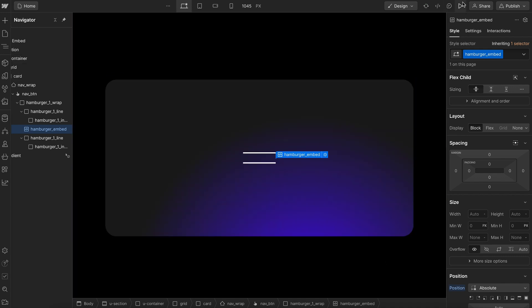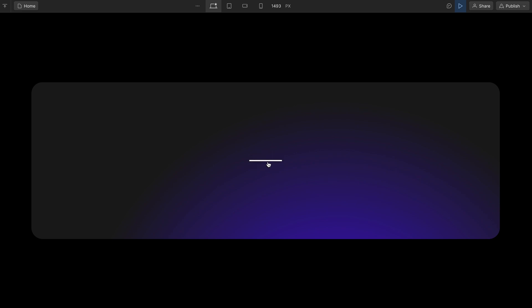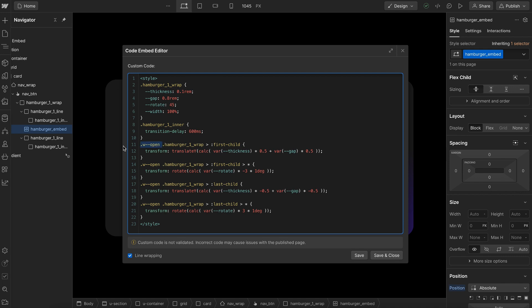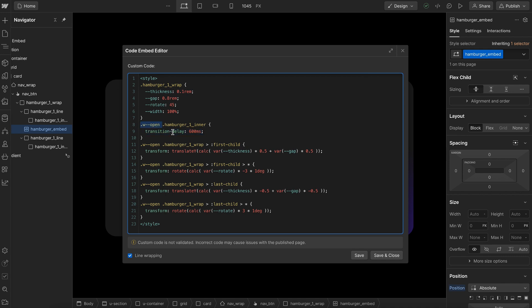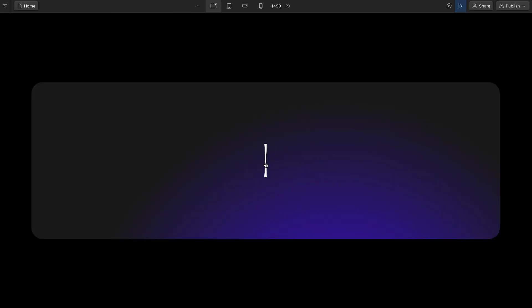If we go ahead and save, we should notice the lines slide down first and then the rotation happens. Now when we close, the lines slide apart first and then the rotation happens. But the rotation is still delayed both ways — we only want to delay the rotation when opening the animation; otherwise we want the rotation to be instant. To do that, we copy the open class and only apply the transition delay on the inner element when it's inside the open class. When that open is removed, the rotation will be instant with no delay.